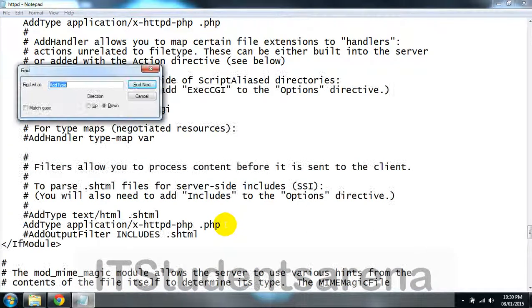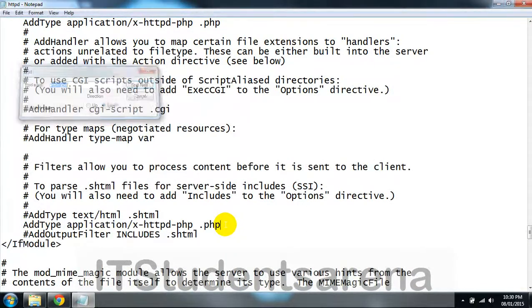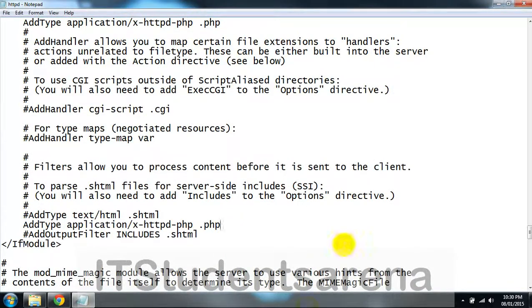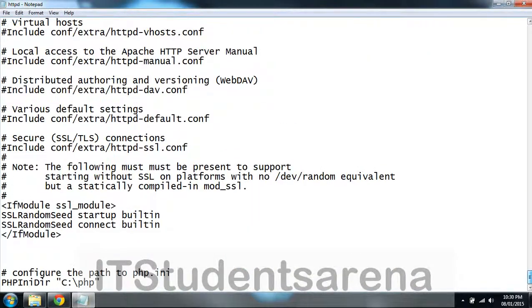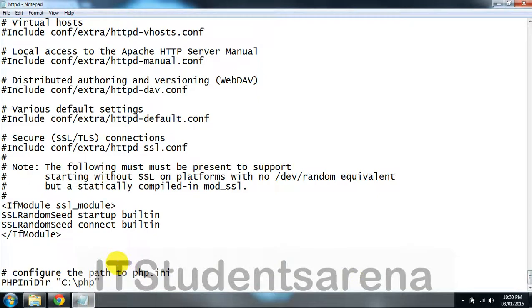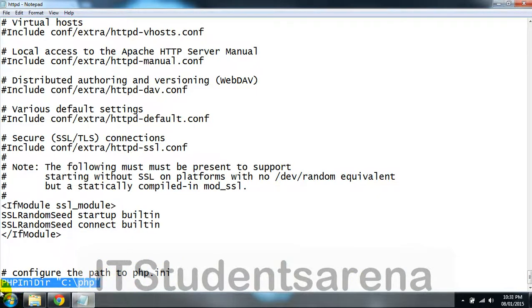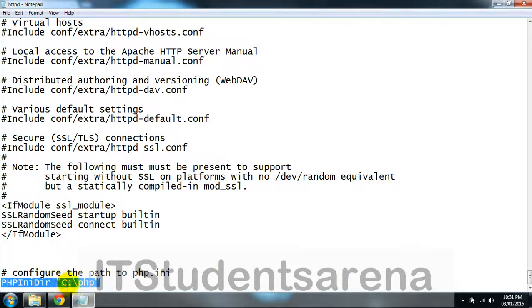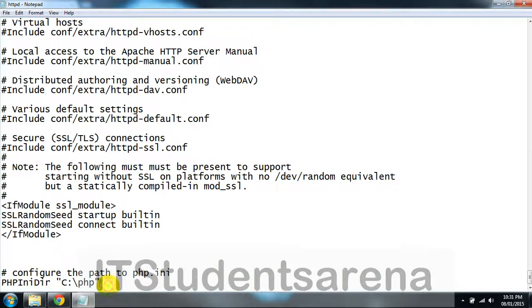Now the last one: we have to enter the PHP directory. Our directory is C:/php. Just save this file.